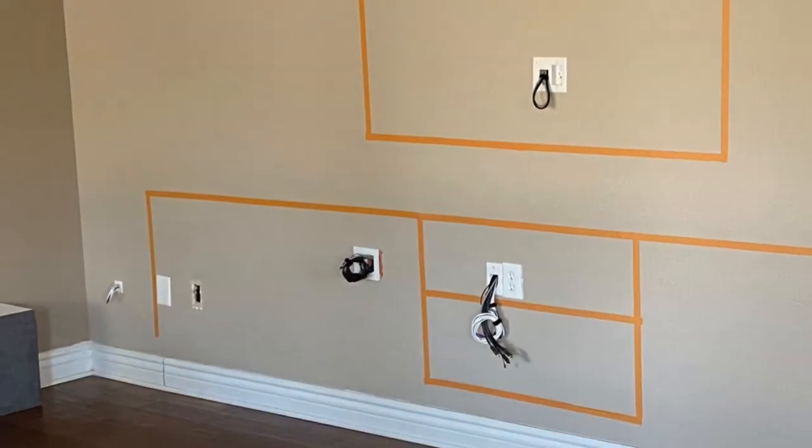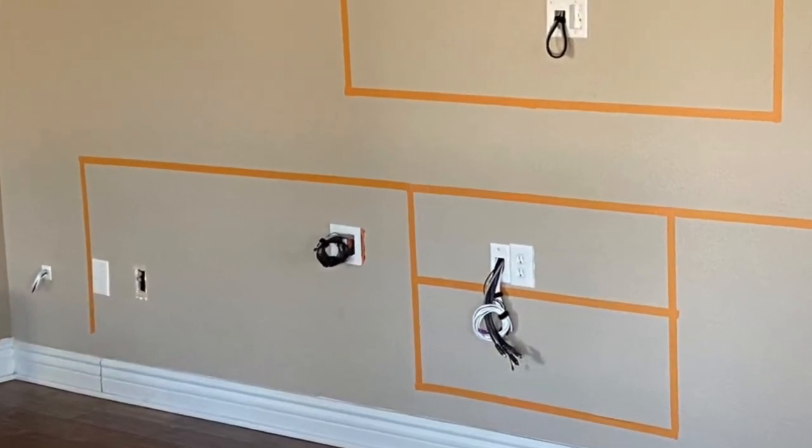We then prepare the ceiling for our speaker, drill an 8 inch hole and install our Klipsch speakers.